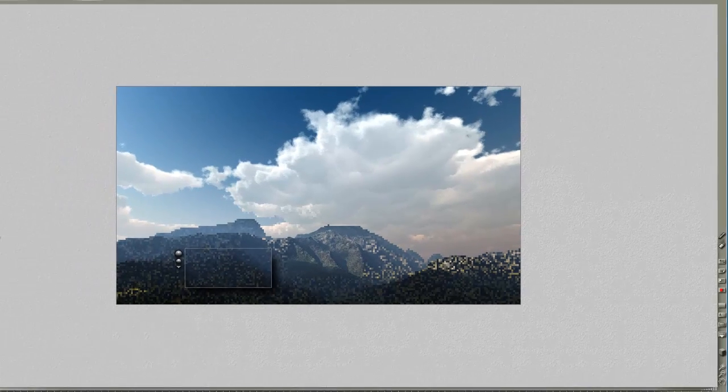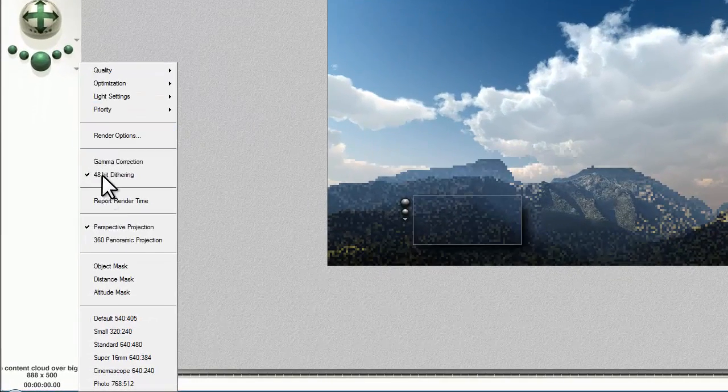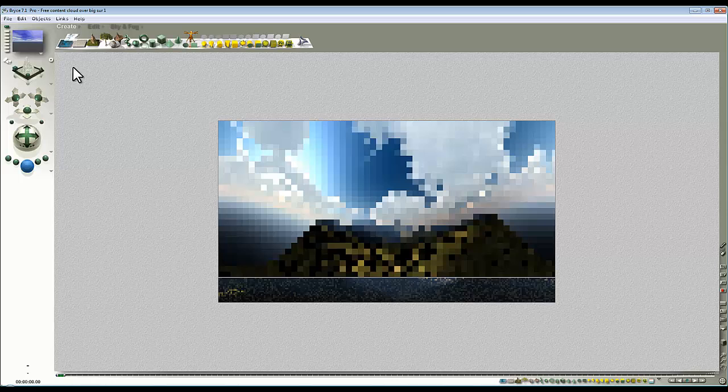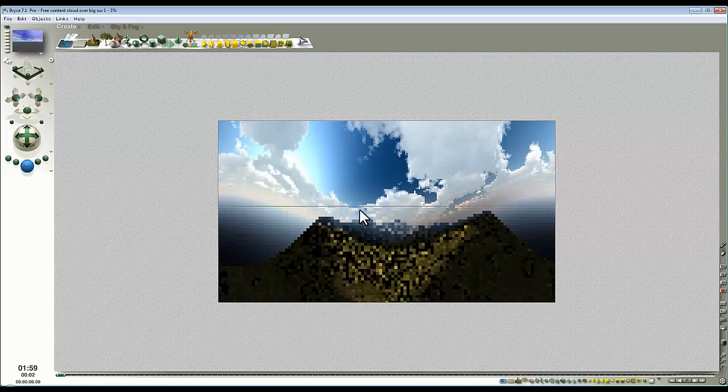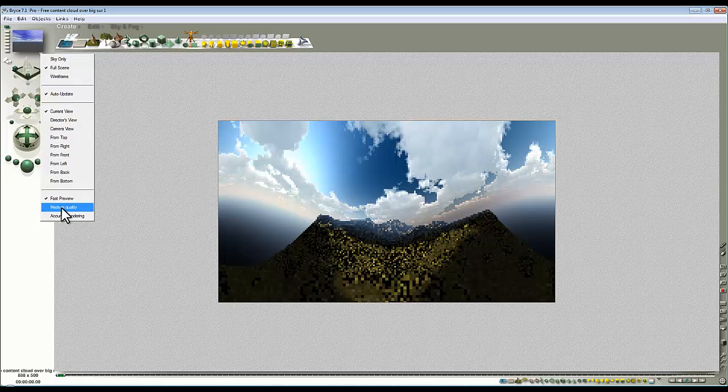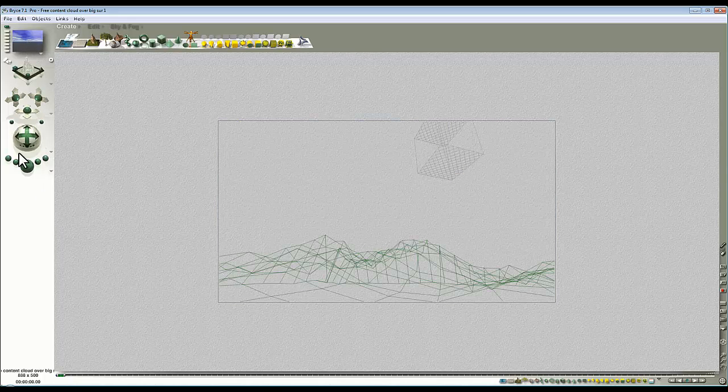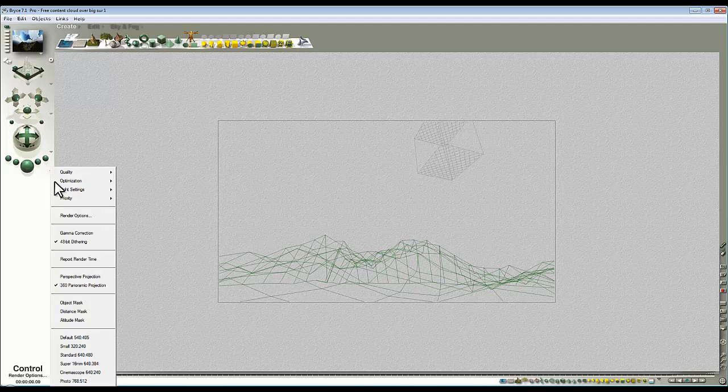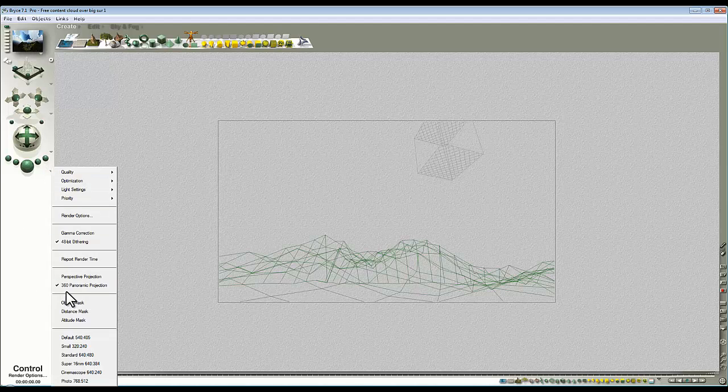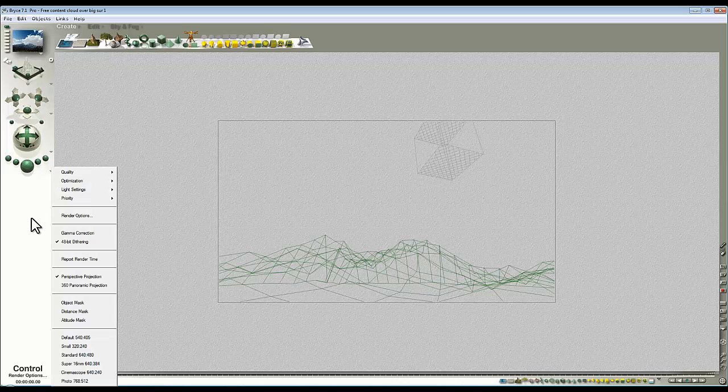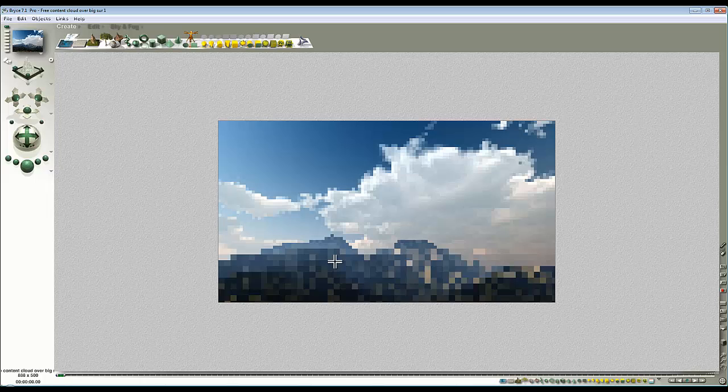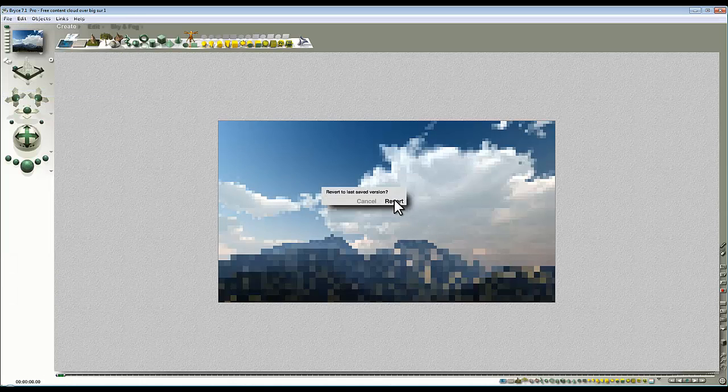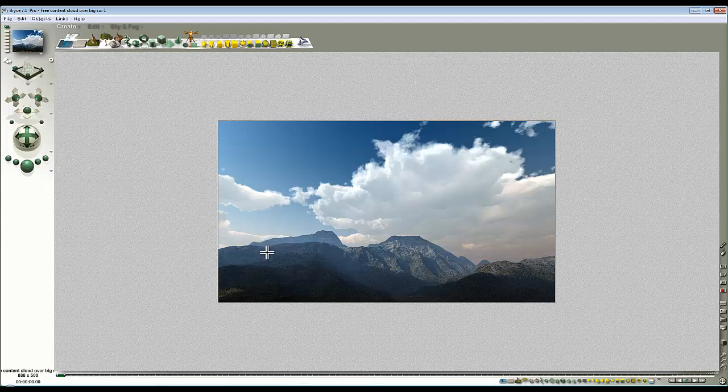Some things that might catch you out: sometimes you can accidentally turn on panoramic projection and then your preview in the nano won't match what you get here because you're getting a 360 degree panoramic render. You might get a mismatch depending on how the camera is set up. If we switch it back to perspective projection like so, then we're back to as it was. File revert to saved if you want to start where you were before.